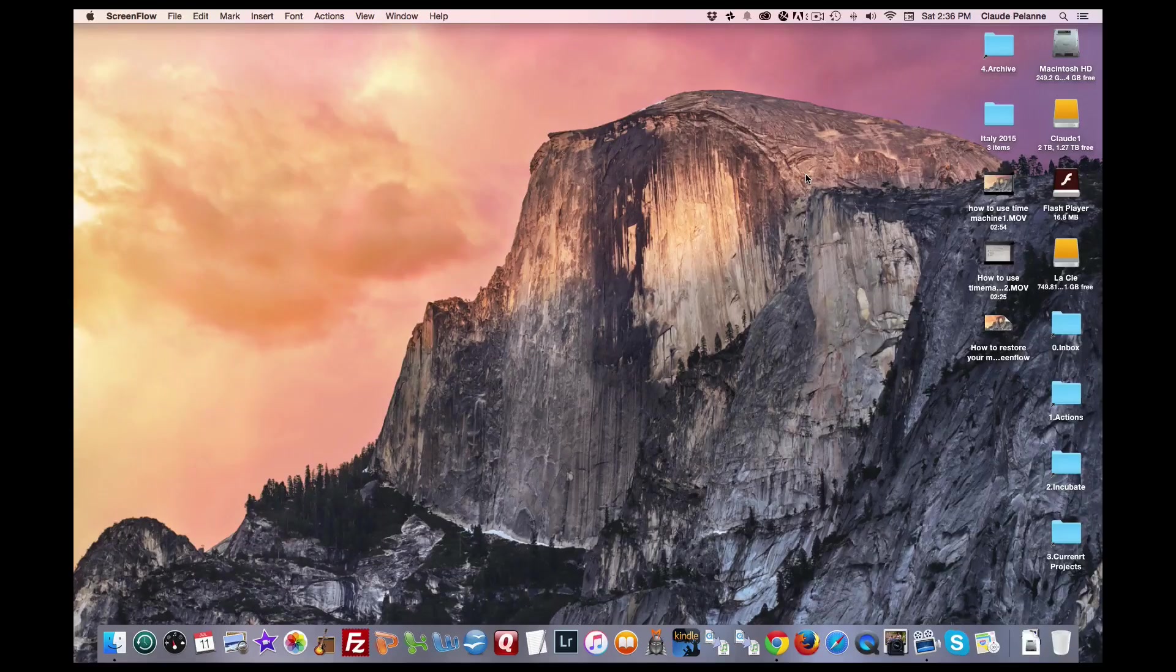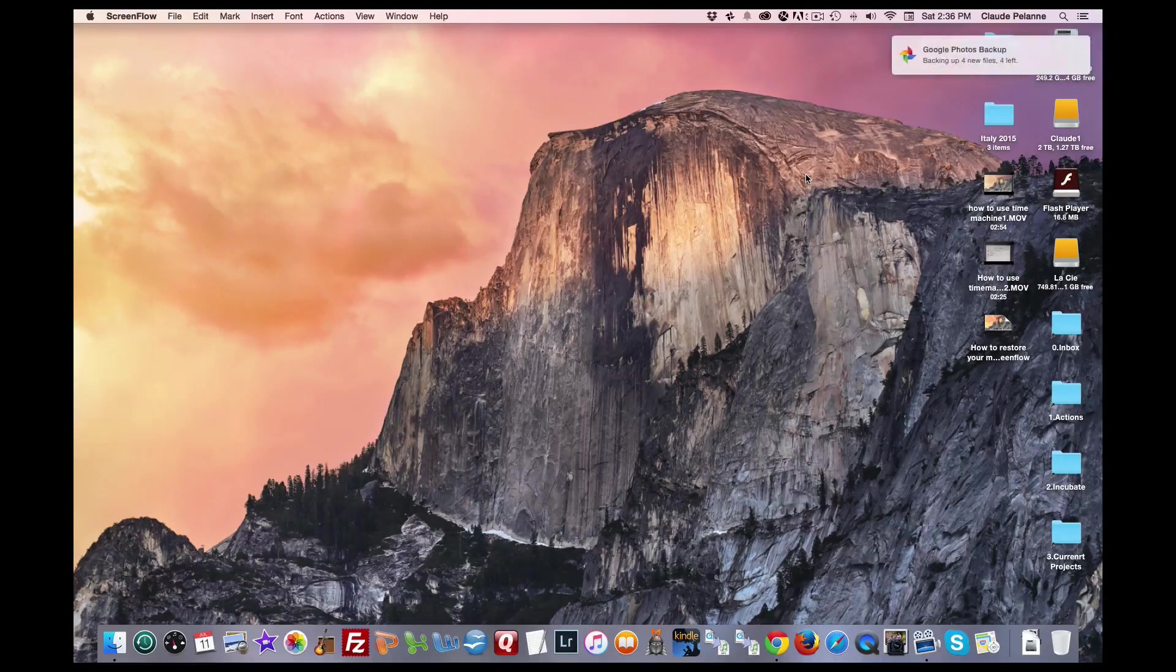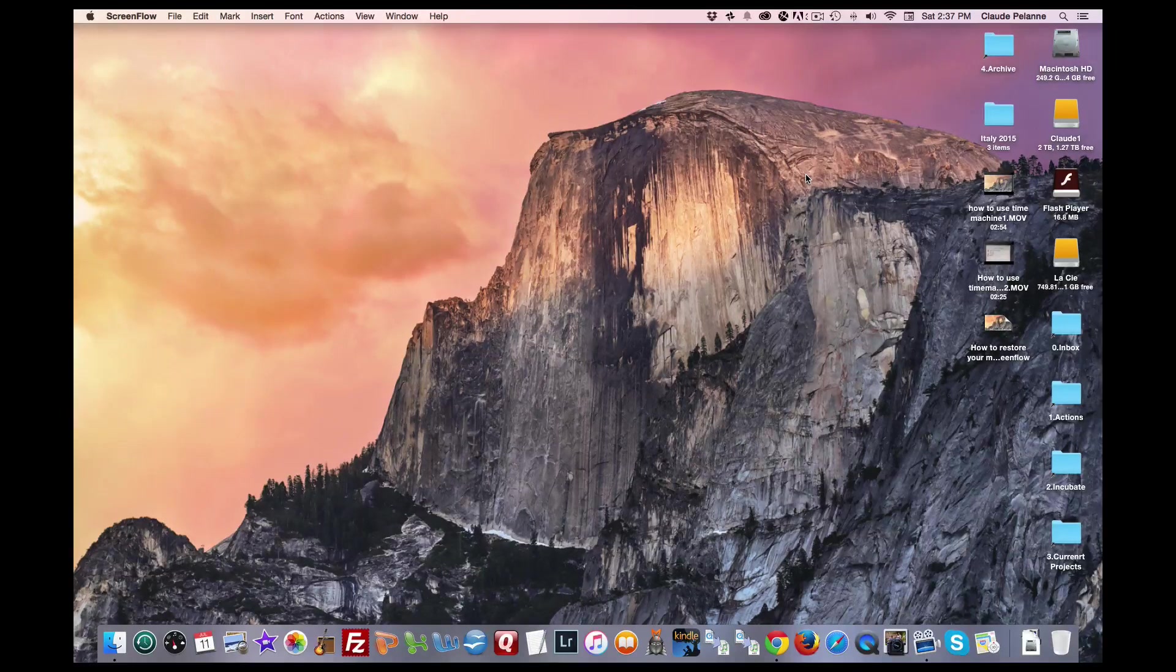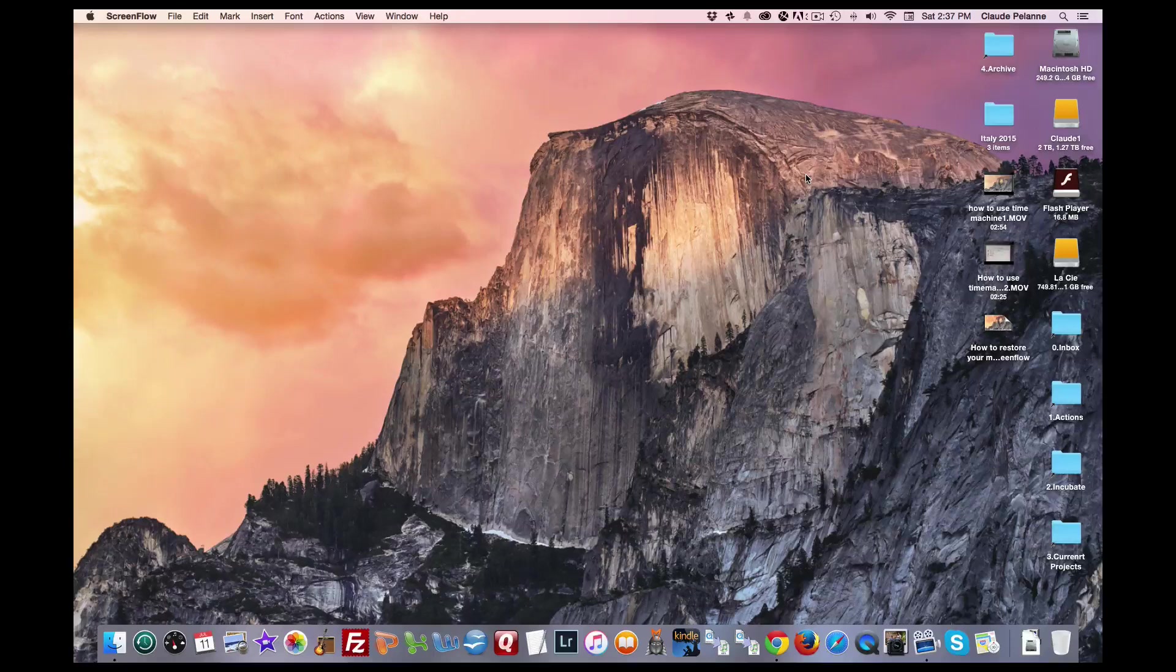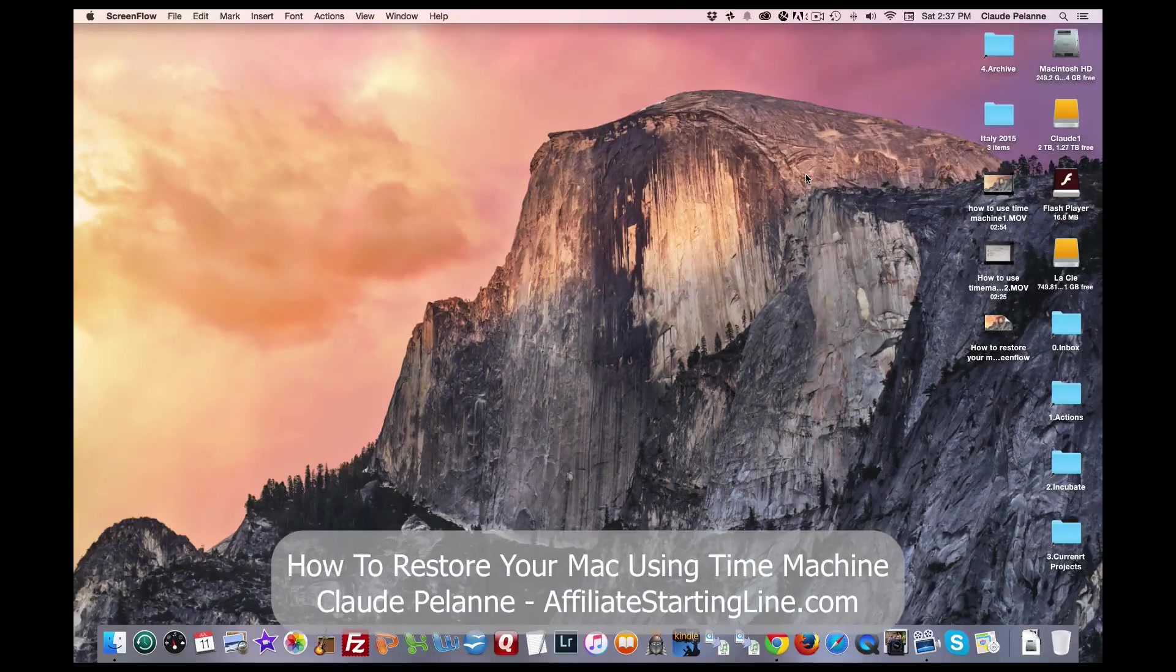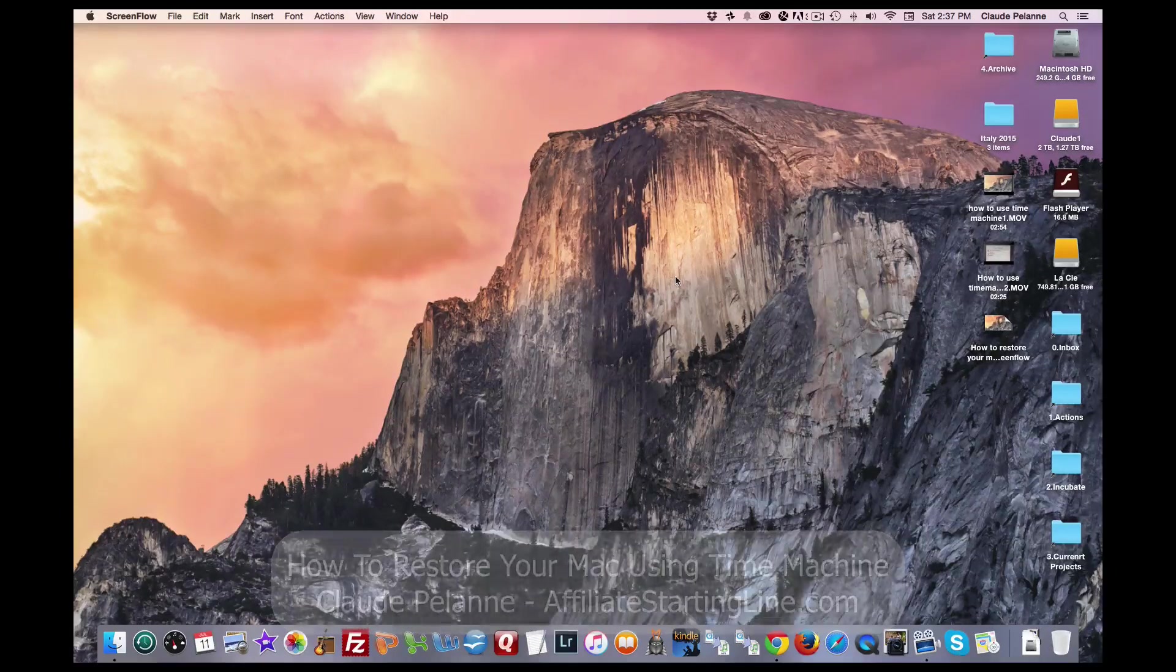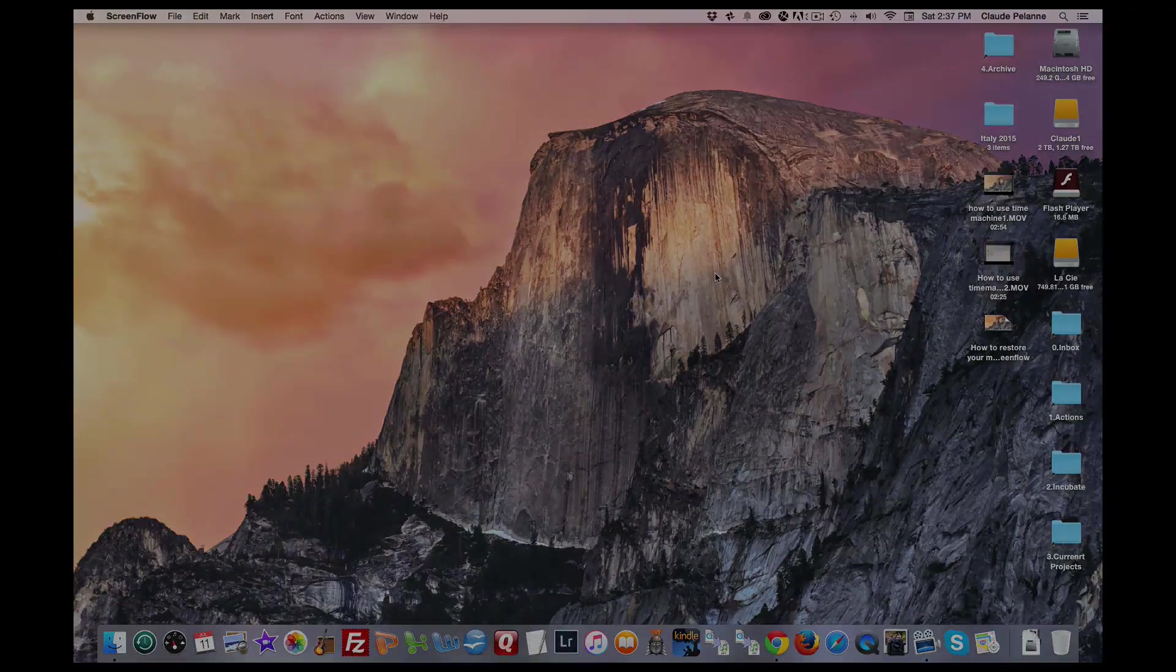So here we are. The restore took an hour and 45 minutes. At the end, I got a gray screen that said it was successful. When I clicked it, it took me to a screen that wanted me to re-register my Mac, just like when you buy a new computer. So I did it through my Apple account, and then it took me to my login screen. From there, I went right up to my desktop here, and everything is the way it's supposed to be. So that's how you restore from Time Machine. I hope this has been helpful. This is Claude Pallon, Affiliate Starting Line. Stay with it. Stay well. Talk soon. Bye.